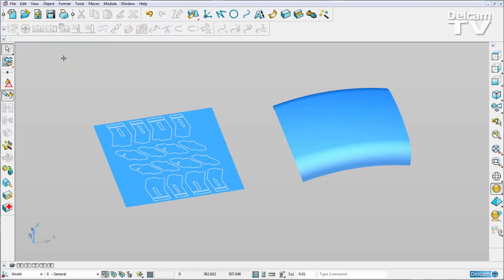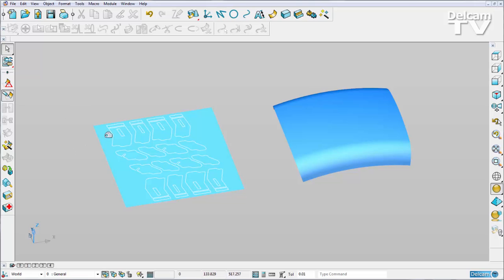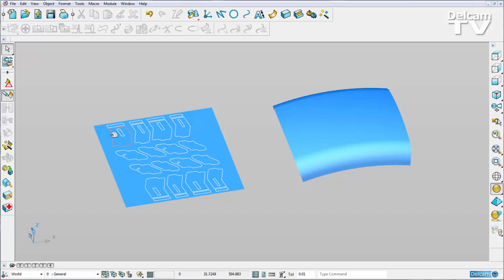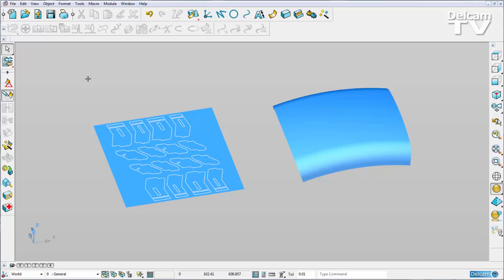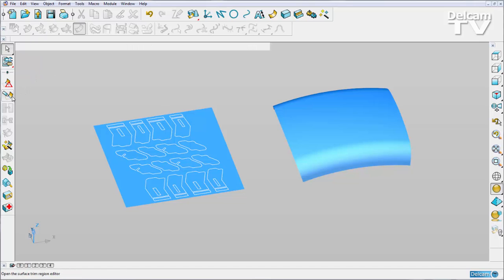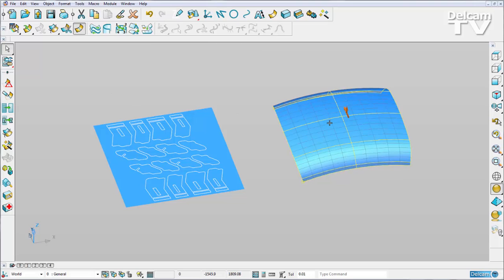By showing how we can paste this flat pattern of a tire track onto this doubly curved surface. Let me just exit surface trim region editing mode for the time being and I will select my surface.